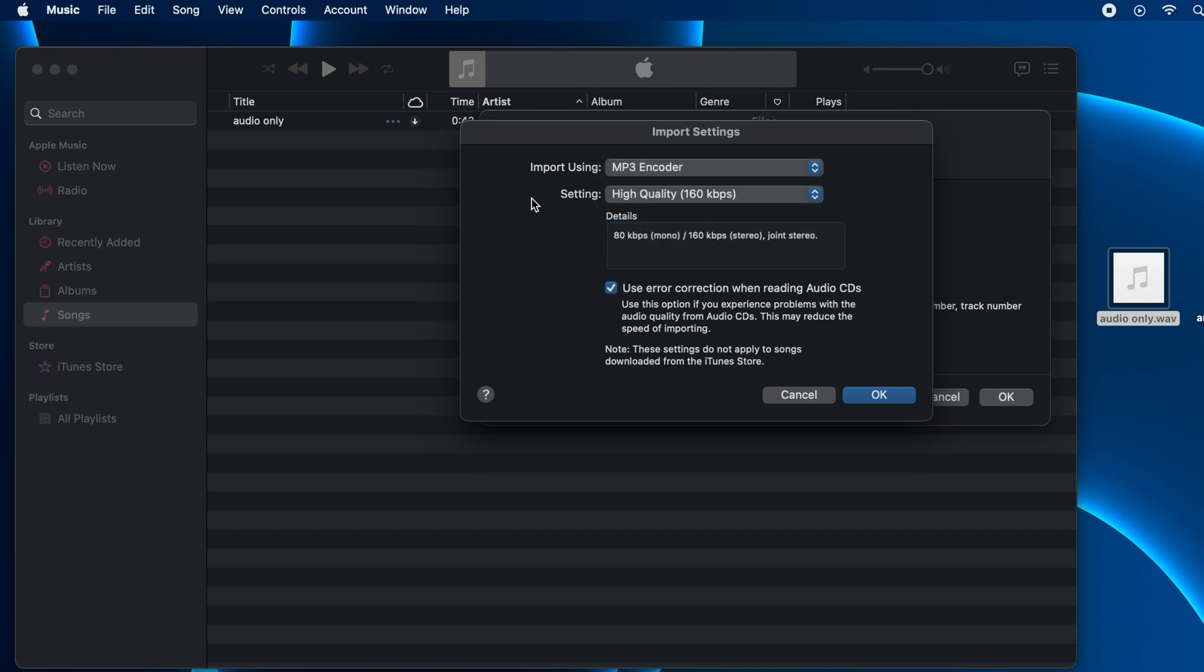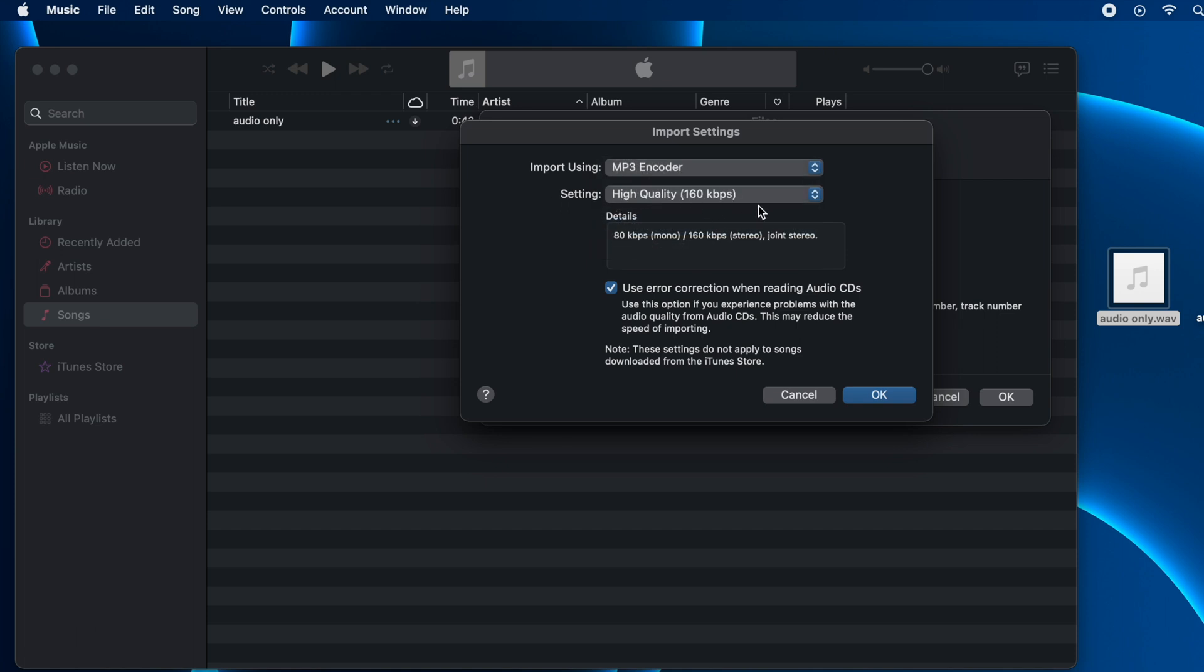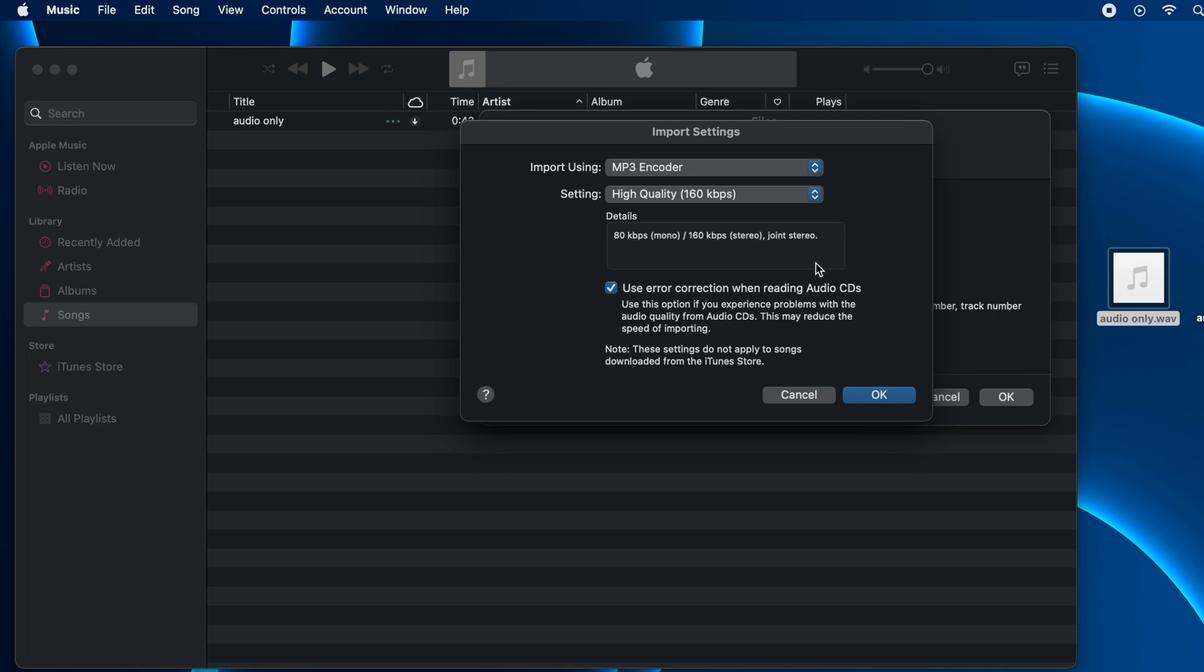You can choose a setting for the audio output. You can choose the quality, whether you want it in good quality, higher, or 192 kbps, which is the highest. Then click on the OK button.